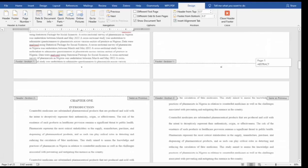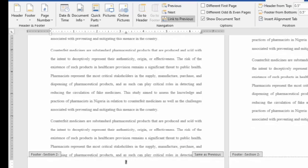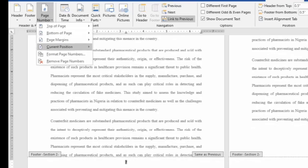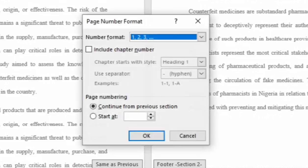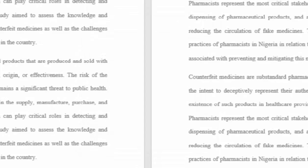Next, go to page one, select the page number there, go to Page Number on the menu, and select Format Page Number. Select Start At — you must not pick Continue From Previous Section, because the previous section had Arabic numerals. Select Start At and set it to 1, then click OK.